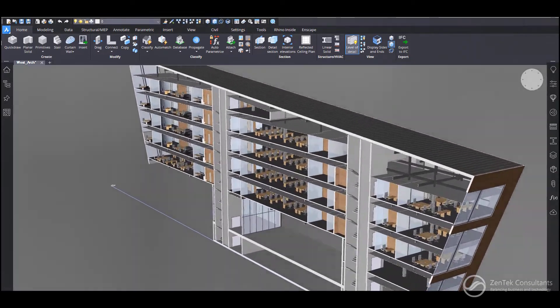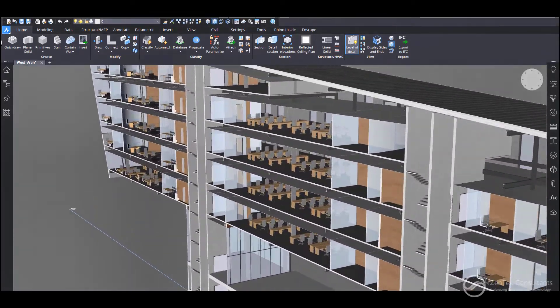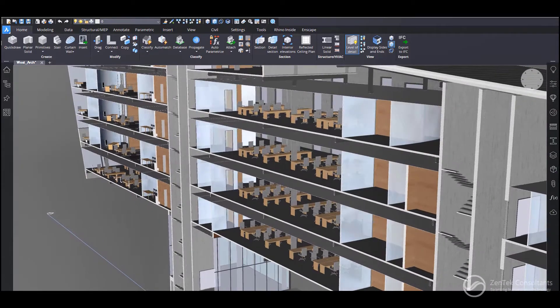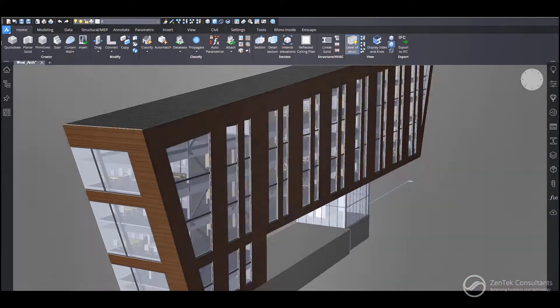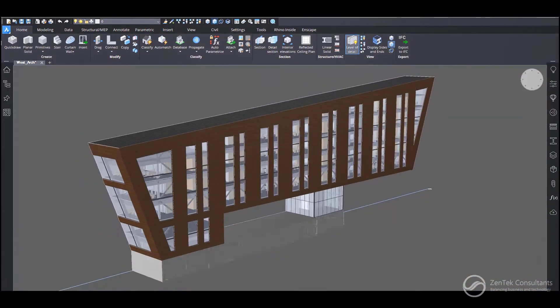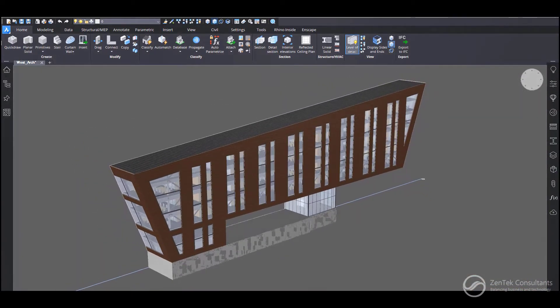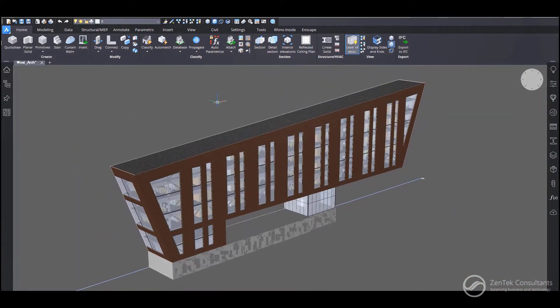Right now, BricsCAD BIM imports from and exports to IFC, and it currently supports IFC 2x3 and IFC 4.